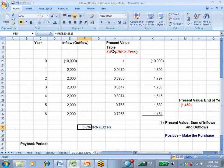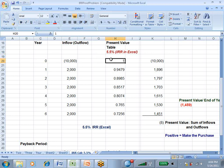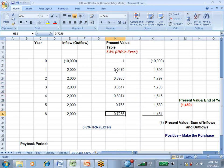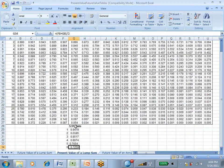and I took those and I put them over here in the table, the present value table, IRR in Excel, 5.5%. In year zero, every dollar is worth a dollar, and then these are the percentages that I filled in from the table that I showed you over here.